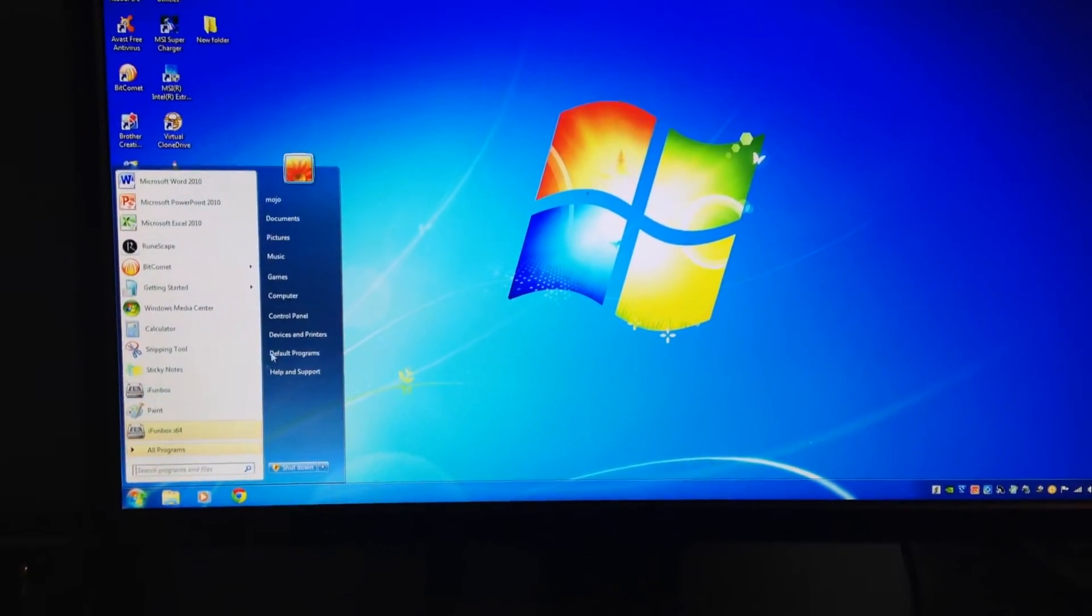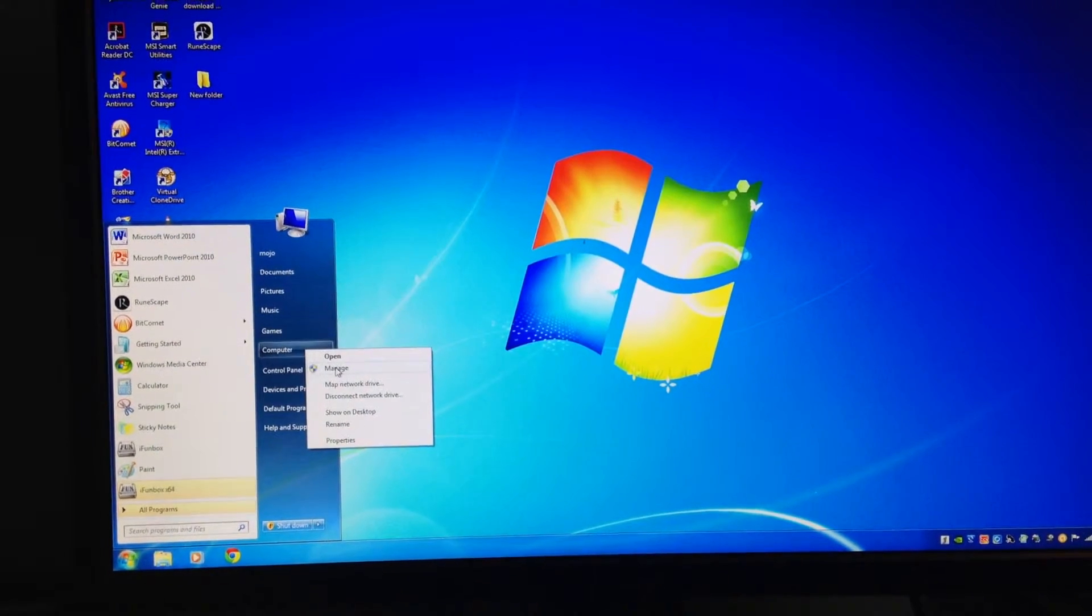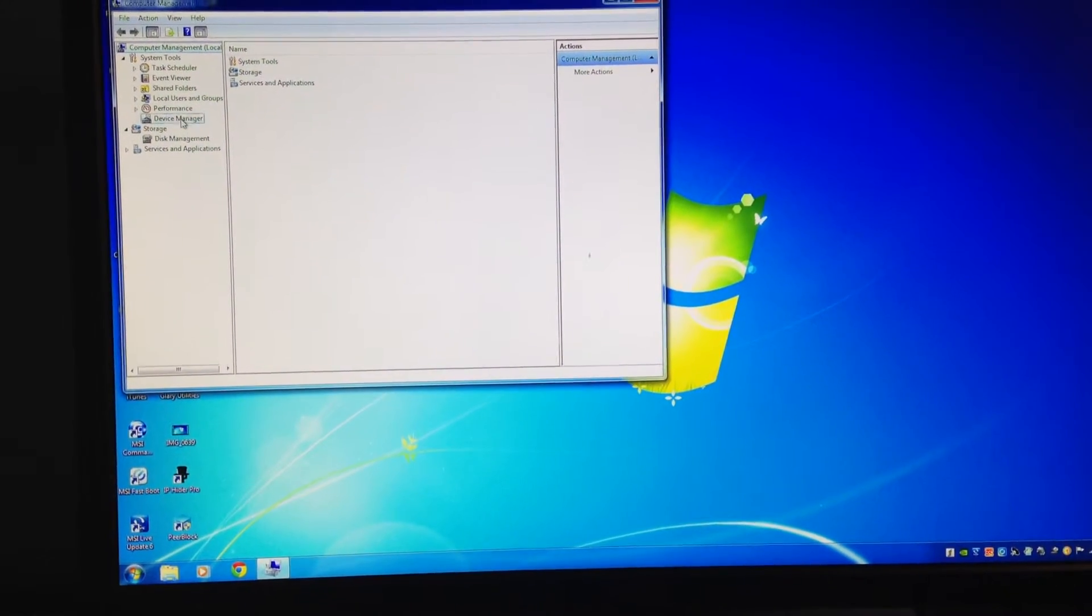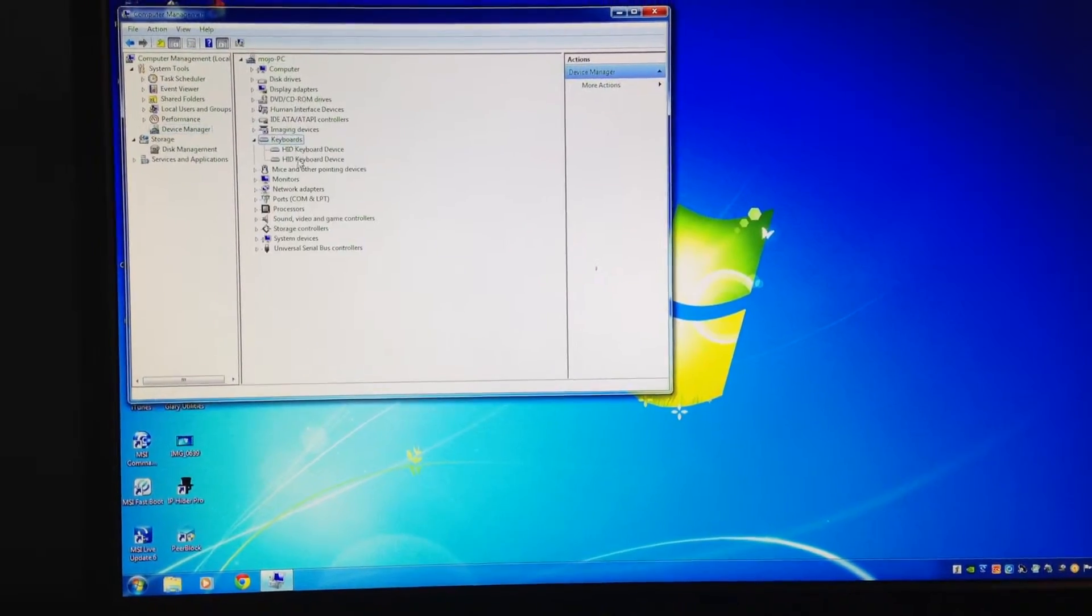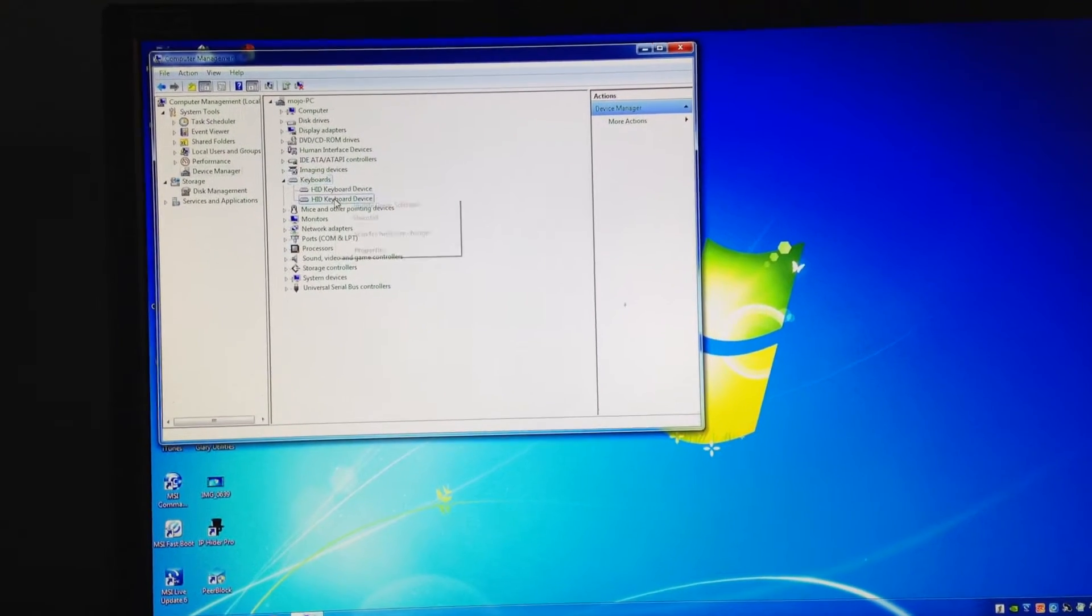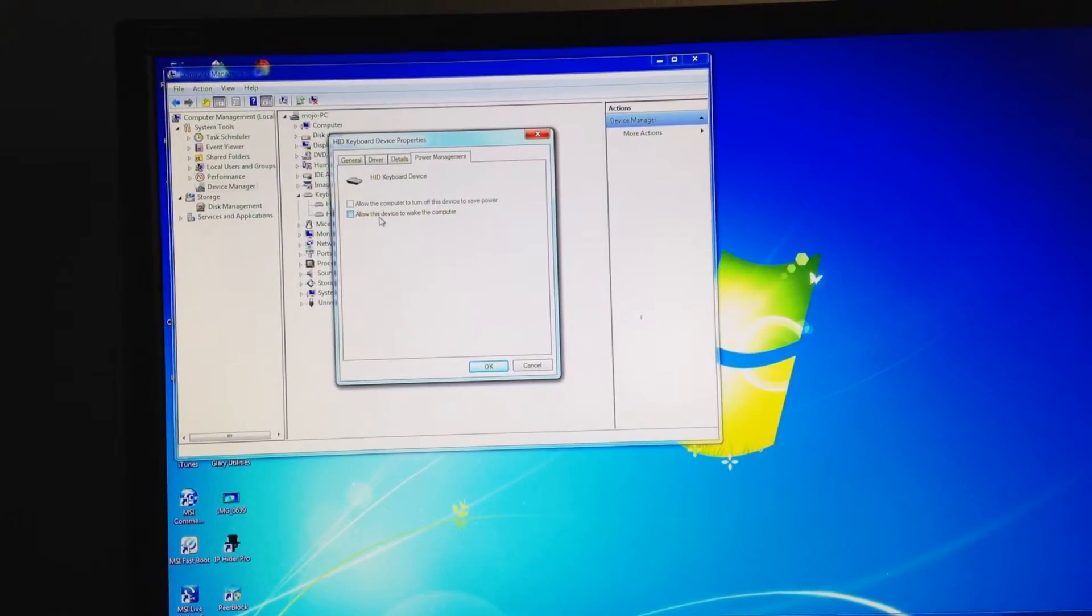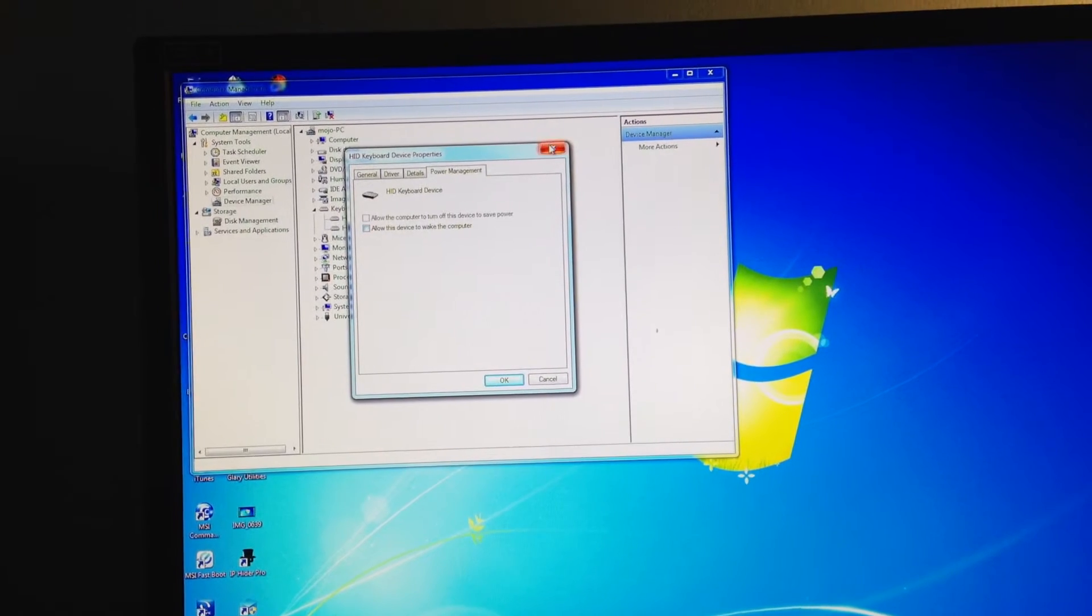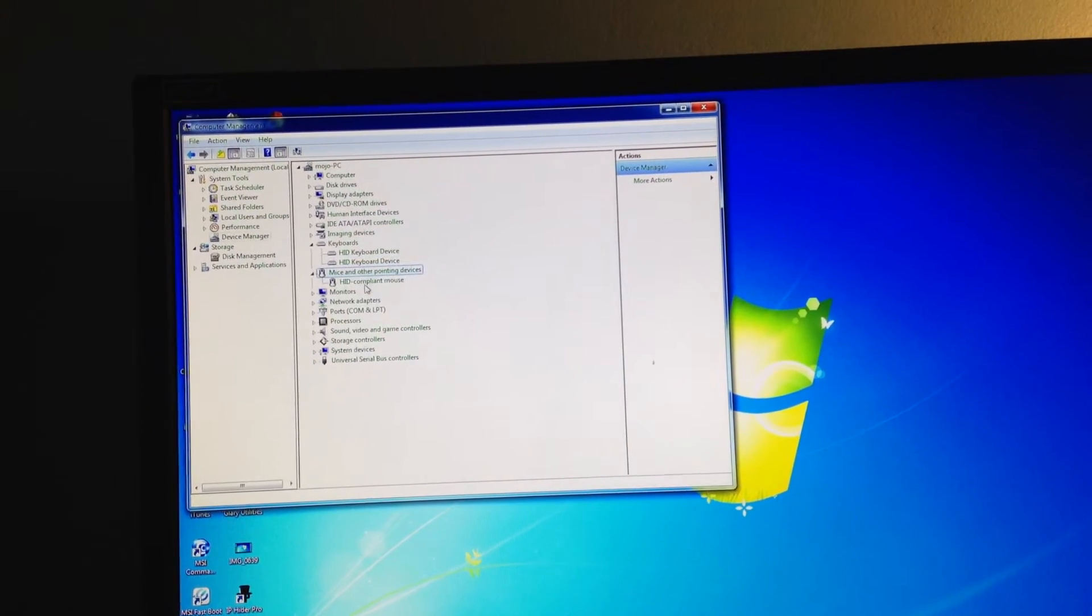Right-click Start, go to Computer, Manage, under Device Manager, under Keyboard you can right-click, Properties, Power Management. You can check that or uncheck it, and also you can do the same thing under Mice. You can go to Properties, Power Management.